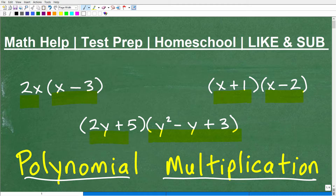If you think you know how to do these problems and just want to check before you see the solutions, go ahead and pause the video and maybe put your answers in the comments section. But I'm going to get into polynomial multiplication — this is just a quick review. If you need more help, I'll give you some additional suggestions as we get going.